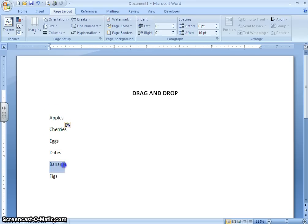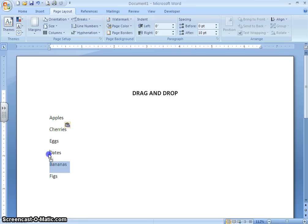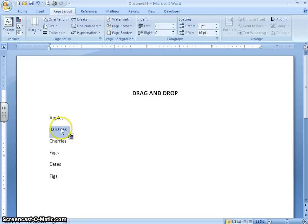I am going to select all the text for 'bananas.' Notice I have selected the space after it — that is important. Now I am going to click and hold my mouse button. Notice that there is now a dotted box below my mouse. I am going to drag that insertion point up to the place where I want the text to go, and then when I release my mouse button, it moves the text.